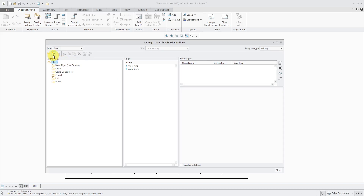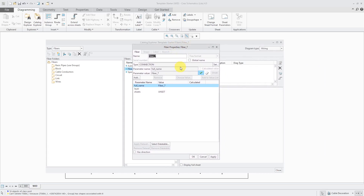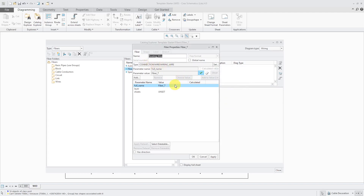In order to create my new one, I'll click on this icon to create a new fiber. I'll right-click on it and go to Properties. For this one, I'm just going to call it my routing wire. For the connection, we need to change this — let's click on the Set button. Instead of being connection, we need to change this to the type of wiring wire. I'll click OK and there you see the type in there.